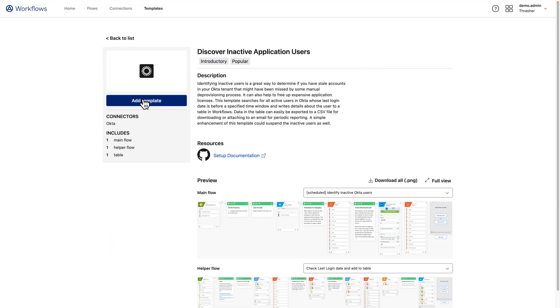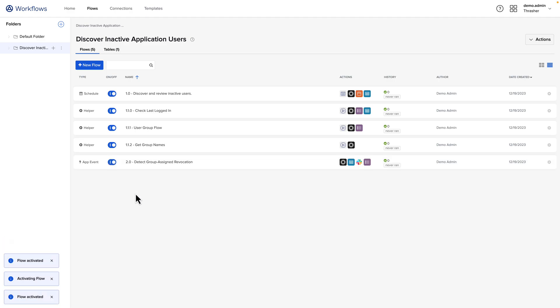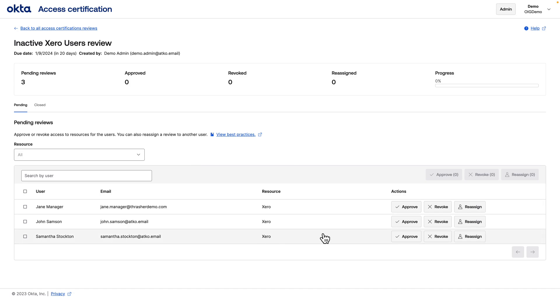All it takes is adding one of Okta's workflow templates and a couple configuration steps to get this running. After the workflow completes, users that haven't logged into your application in the past 90 days will be added to a group and will be reviewed by a recurring certification campaign.